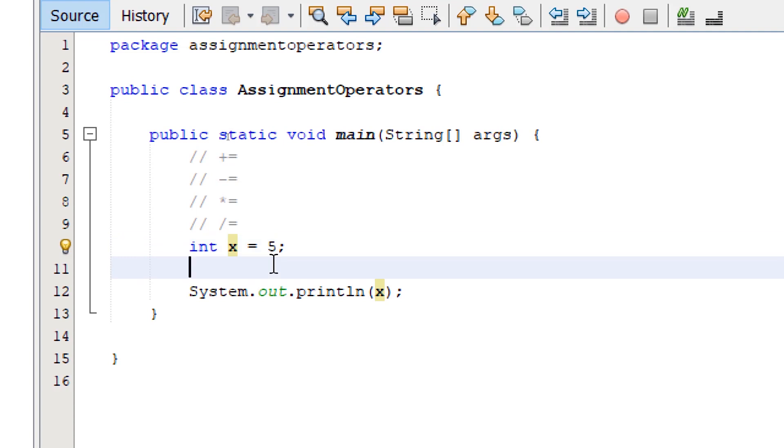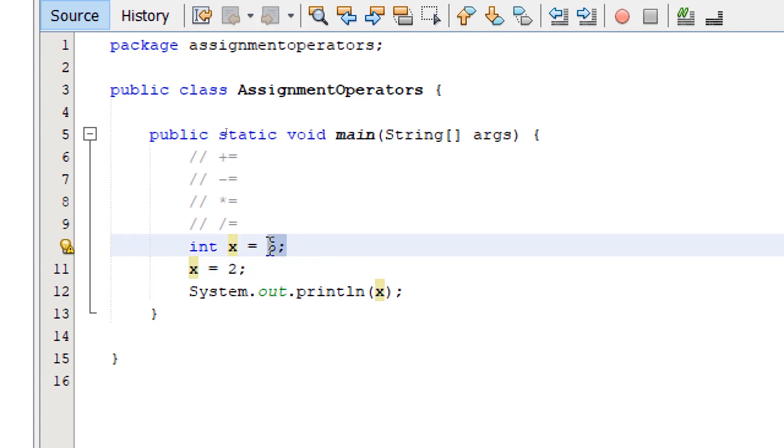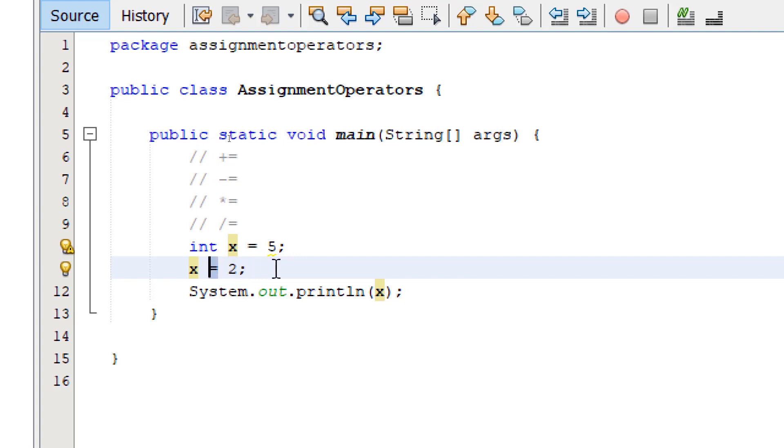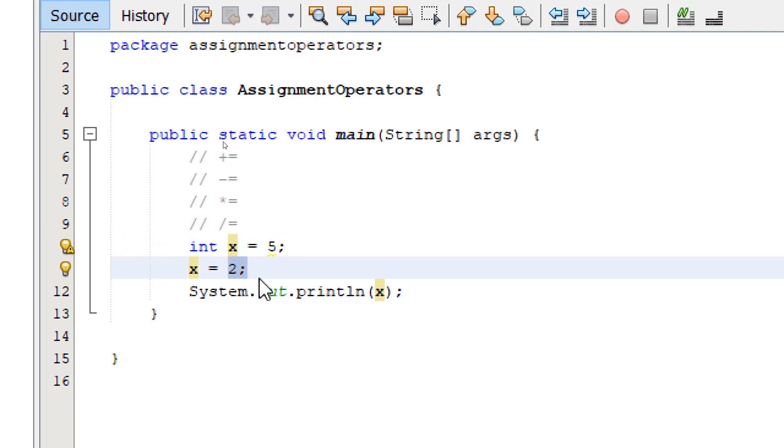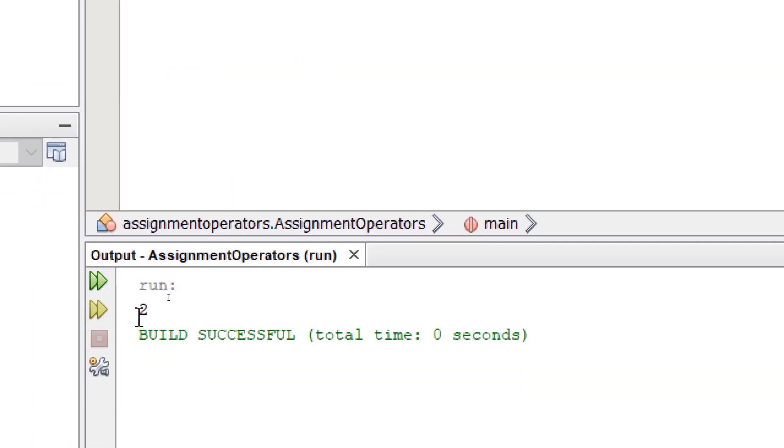Let me write another statement just after this one. I'm going to say x equals 2. So initially, we gave it a value of 5, but on the next line, we gave it a new value using the assignment operator equals. So if we build and run, the value 5 will now be lost. It will be replaced by the number 2. Let's build and run. It's going to say 2.